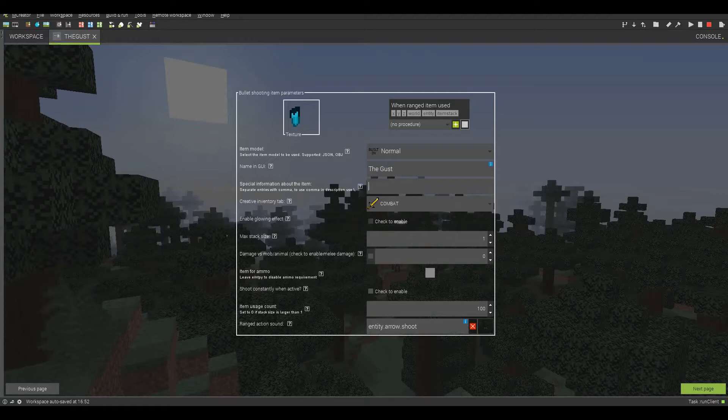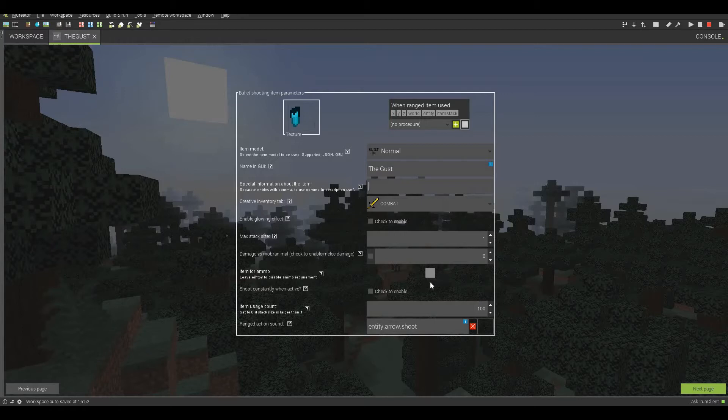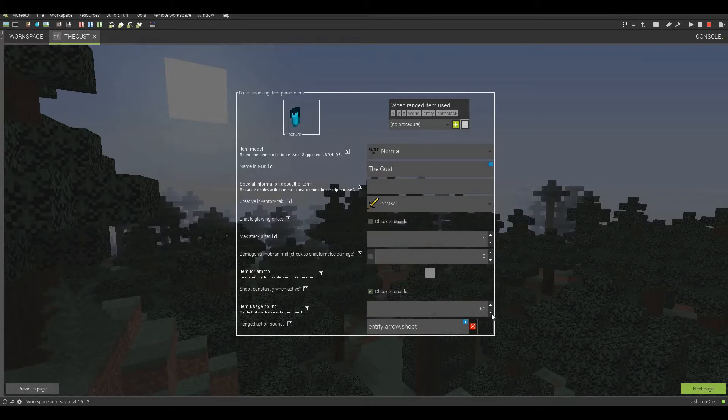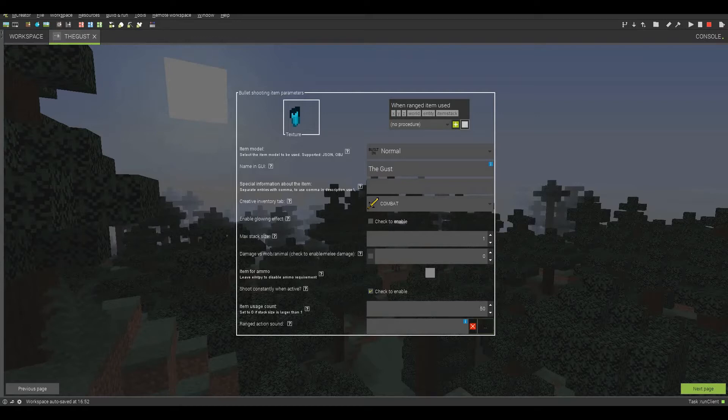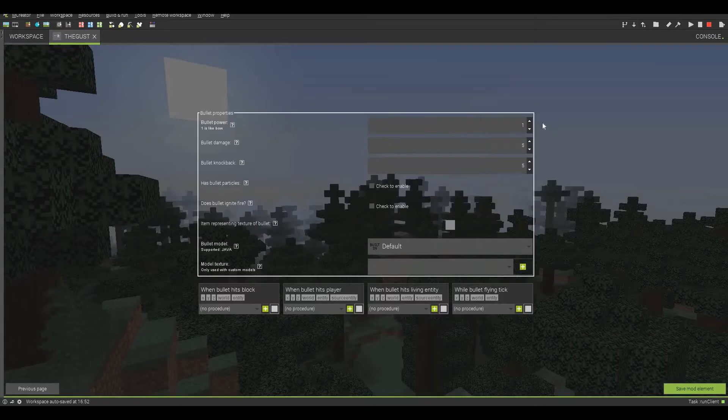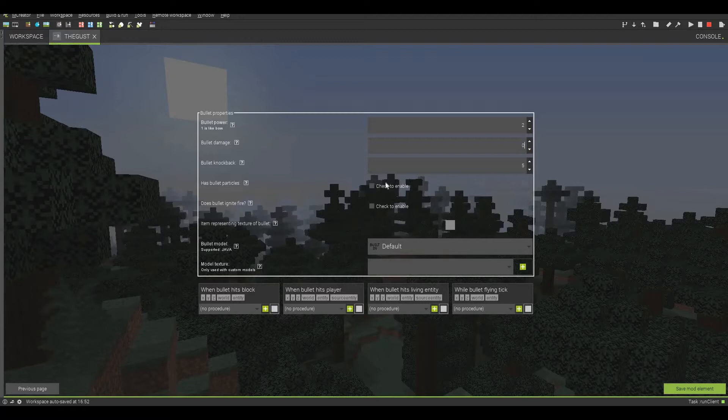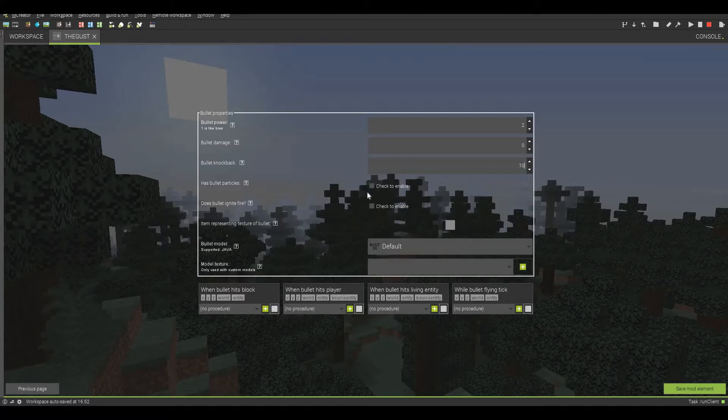Enable glowing, we're not. Magic stack size is going to be one. Leave item for ammo, we're not going to be doing that right now because this doesn't really need ammo. Shoot constantly when active, yes. And we'll set the usage count to only about 50 since this thing is going to be pretty powerful. And we do not need a silence. It's not really an arrow.